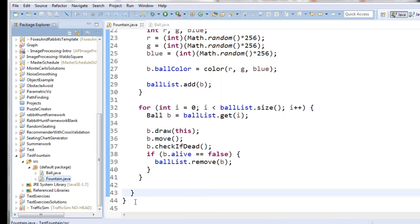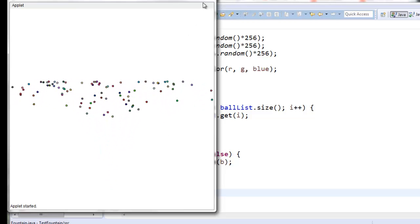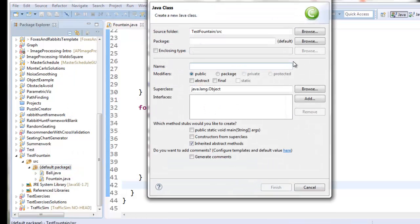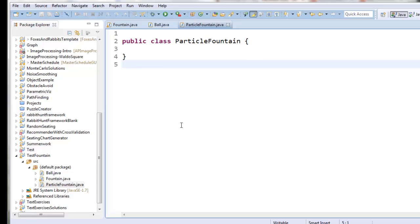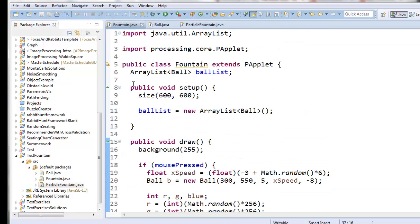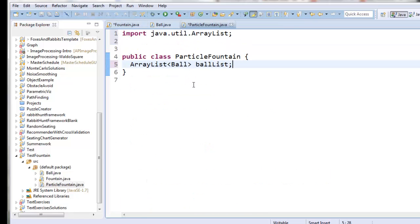Let's proceed to the issue of clicking to make a single object that just continually creates ball objects. I'm going to call this class ParticleFountain. A particle fountain is supposed to be in charge of creating and drawing all those ball objects. I want it to have an ArrayList of ball objects, so I'm going to cut that from fountain and paste it into ParticleFountain.